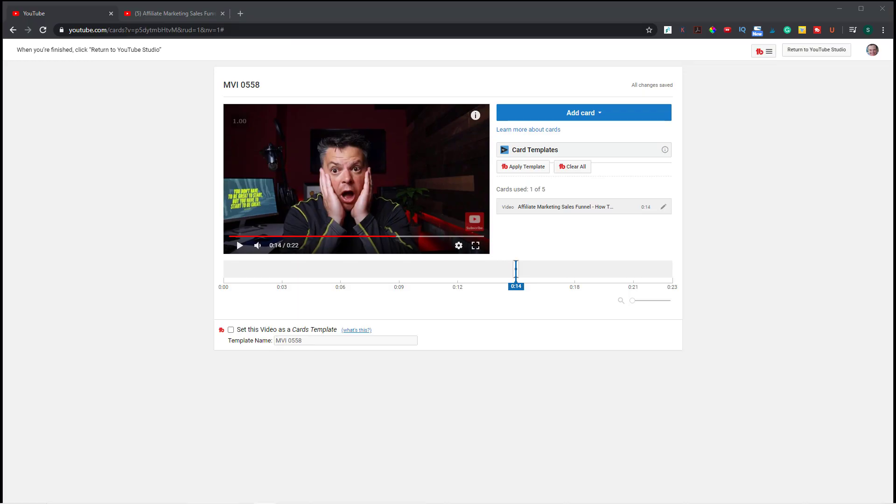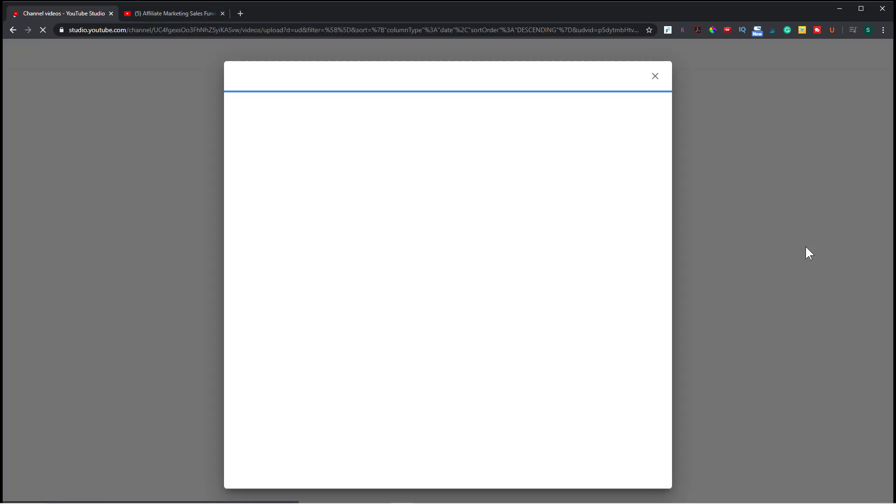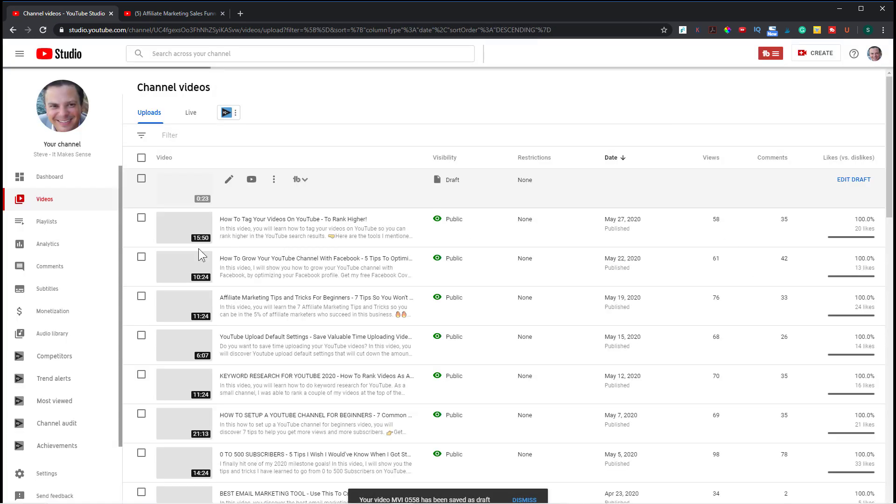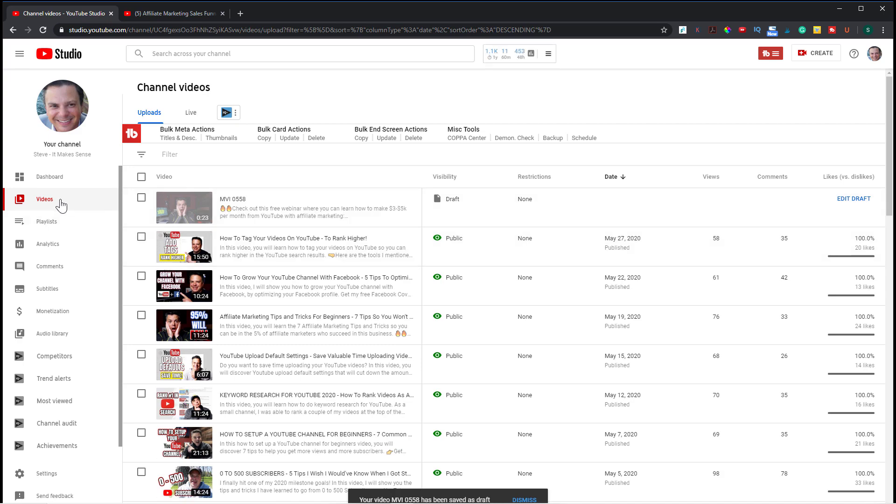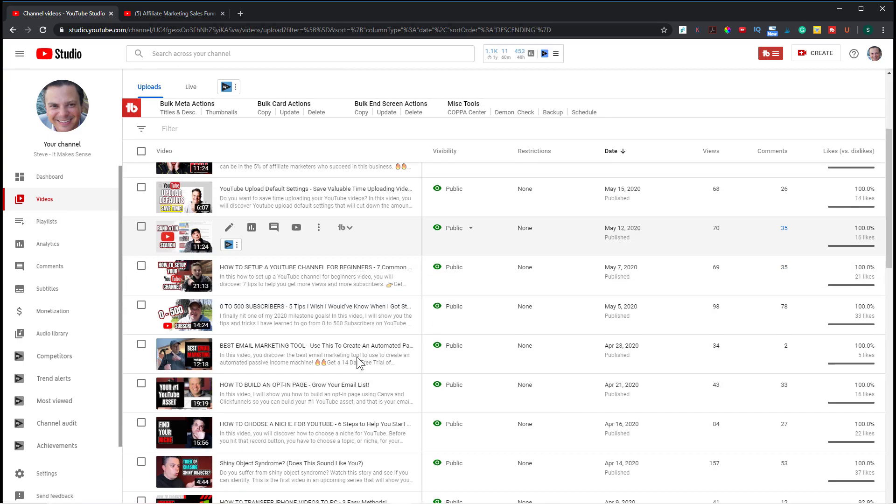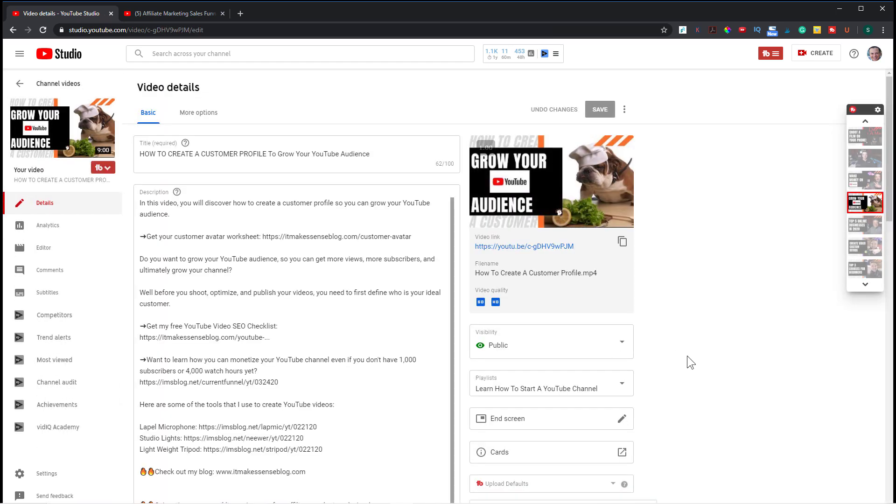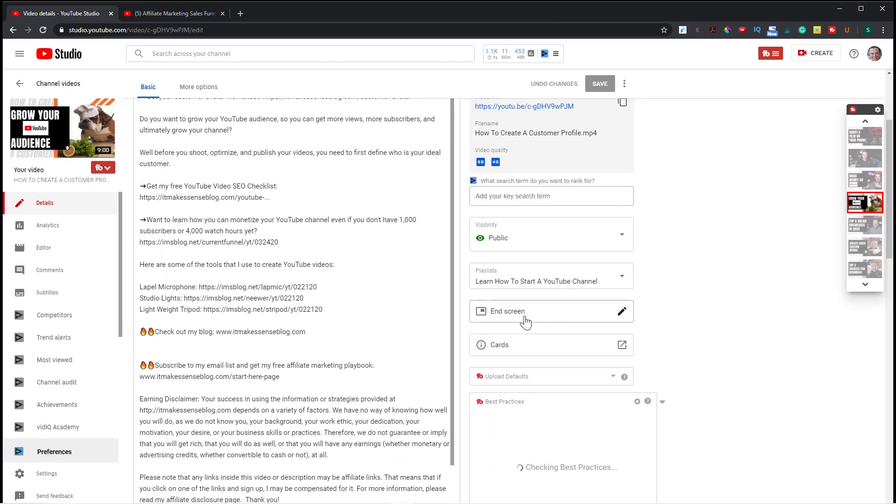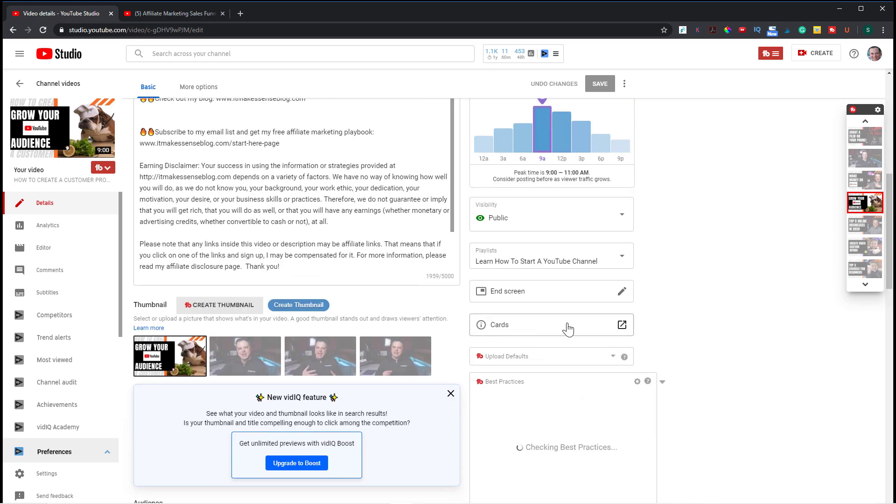So the second way that you can add cards to your video is for a video that's already been published. So let's return to YouTube studio. So I'm in my YouTube studio and I'm in the video section. So let's just pick a video. If I go to details, click on the little pencil. And right here you can see cards. And you would click on it.